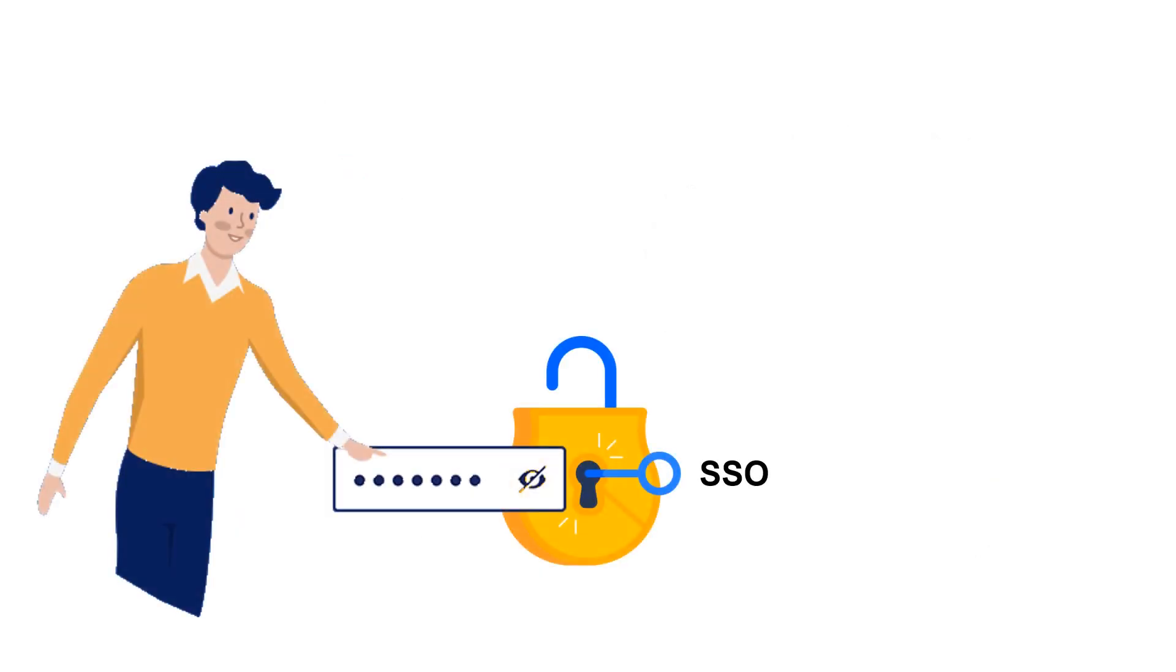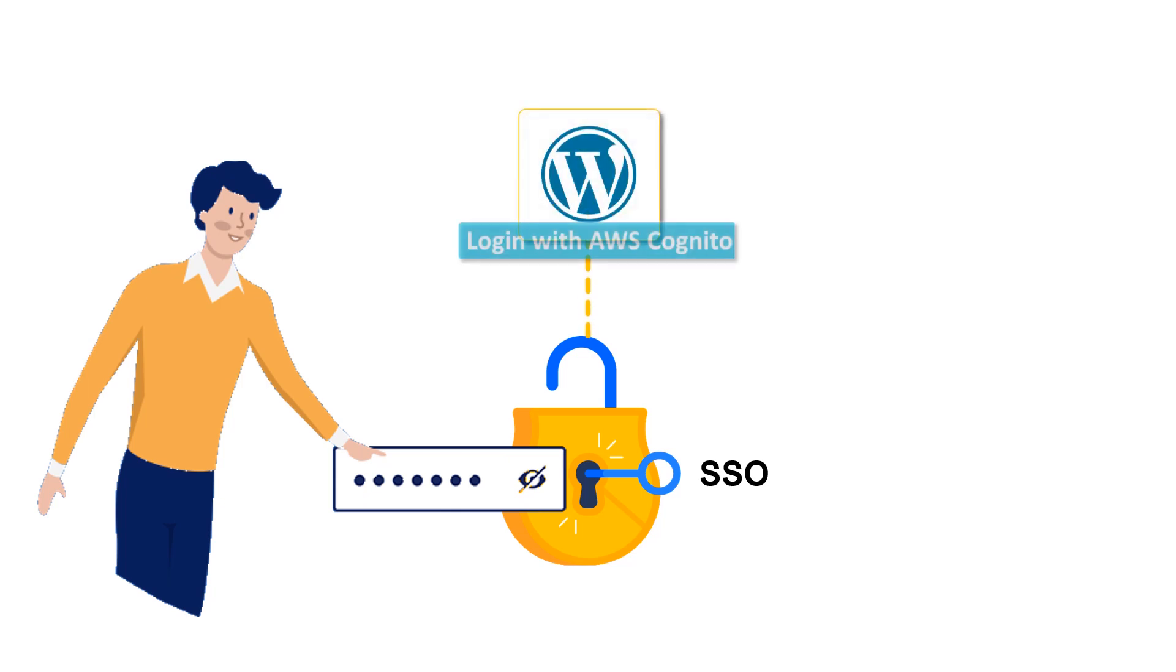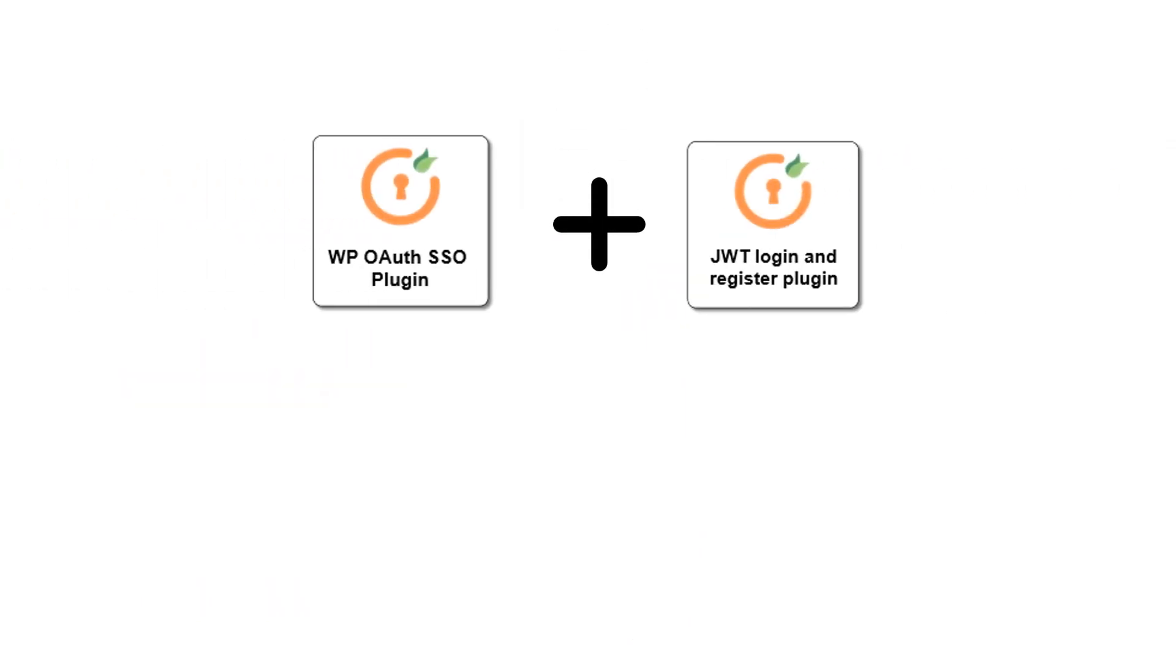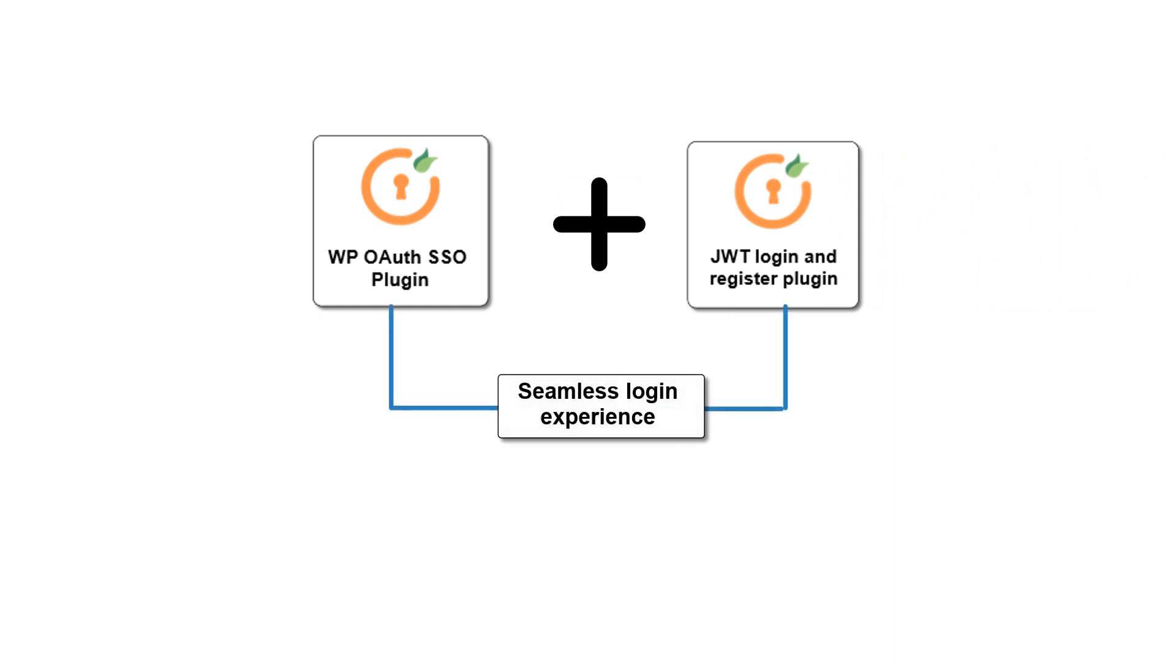If you also need to provide single sign-on into your WordPress site using AWS Cognito credentials, then our WP OAuth SSO plugin can be used to authenticate users directly from AWS Cognito into your WordPress site. Together with WP OAuth SSO and JWT login and register plugin, you can provide a seamless login experience to your users on WordPress and other sites.